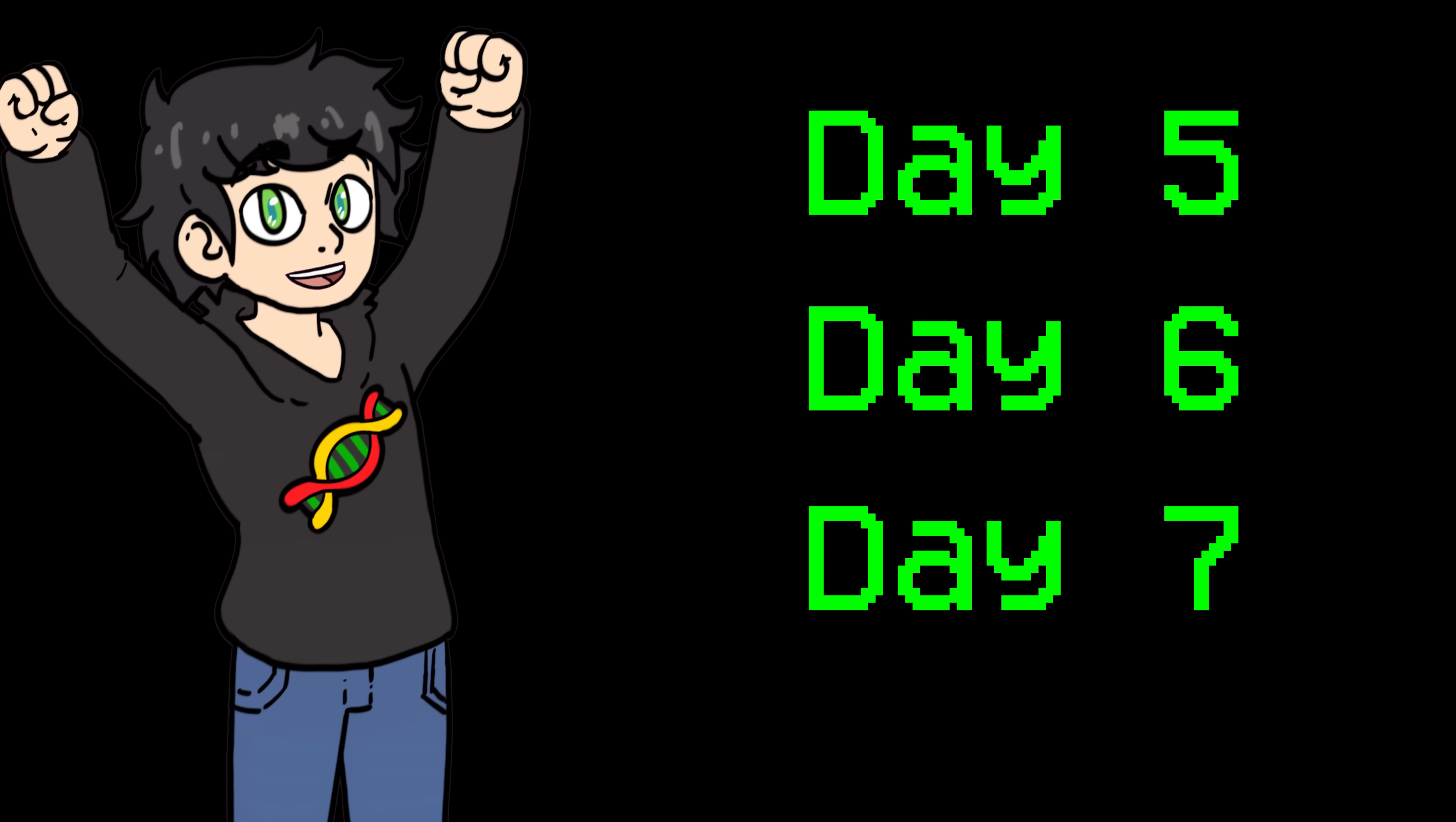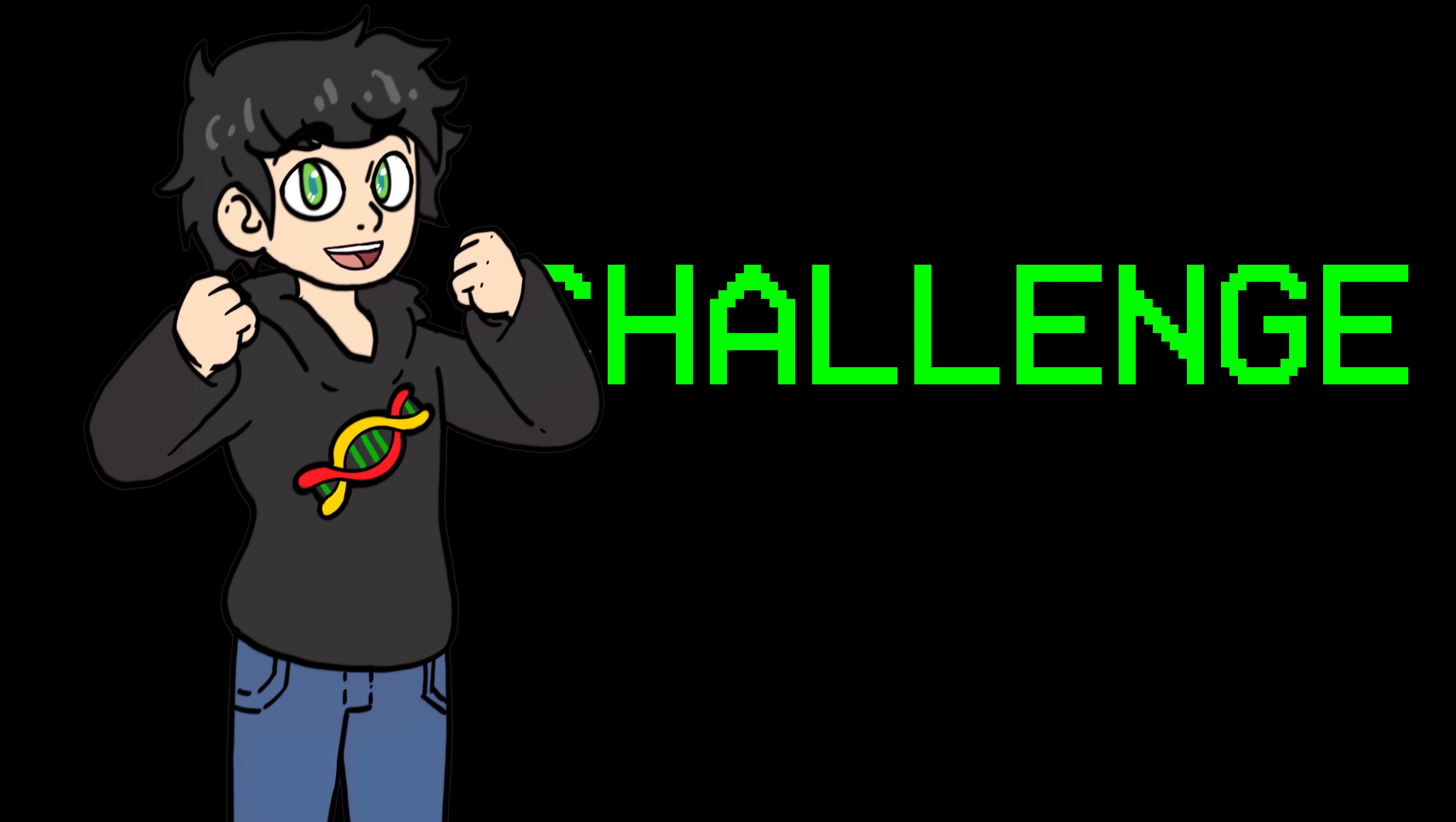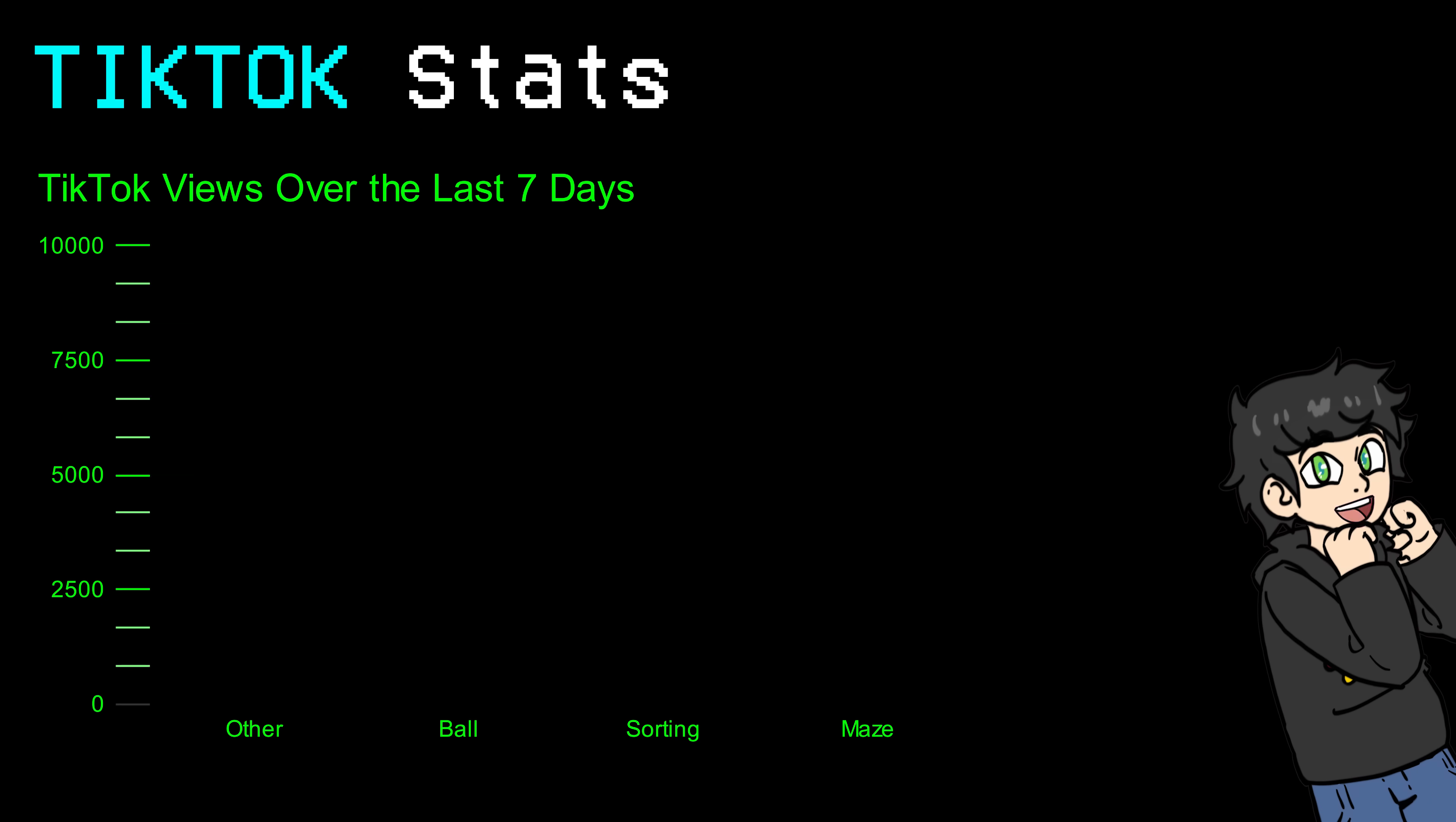Anyways, on days five, six, and seven, I kept posting one or two videos a day. And in no time, the challenge was over, which is today, the day I'm recording this voiceover. So I thought we could go over the results.